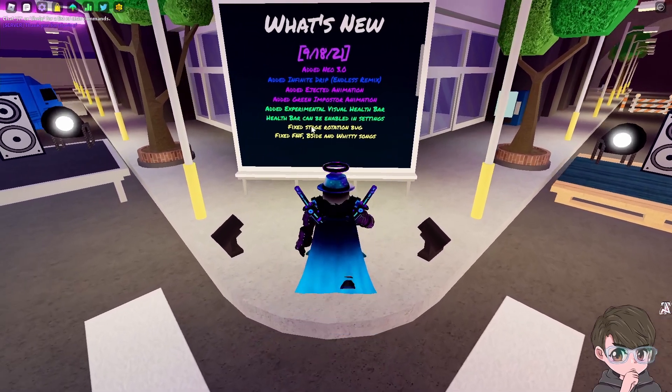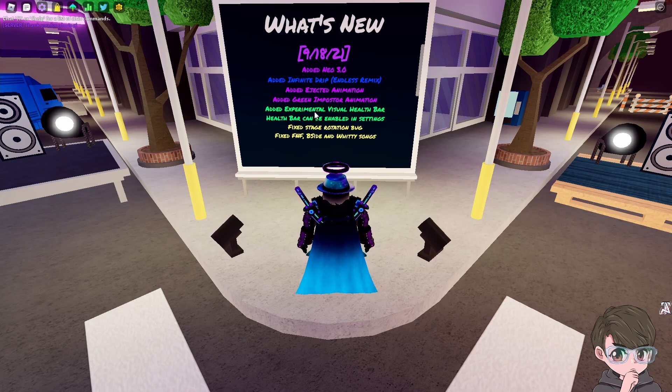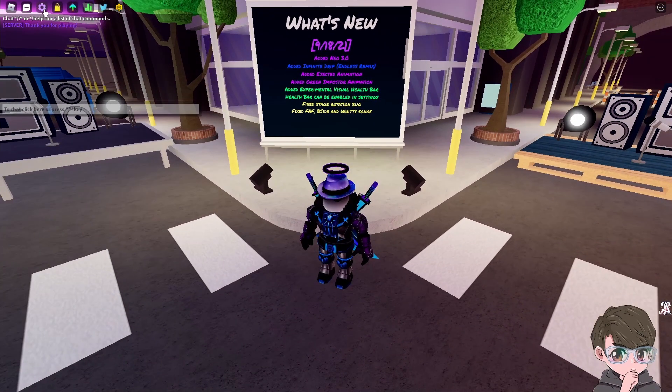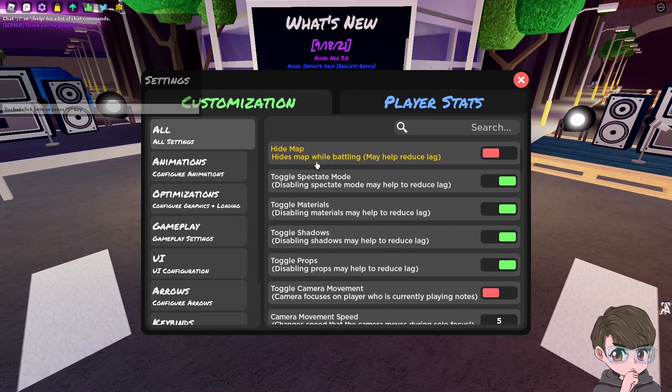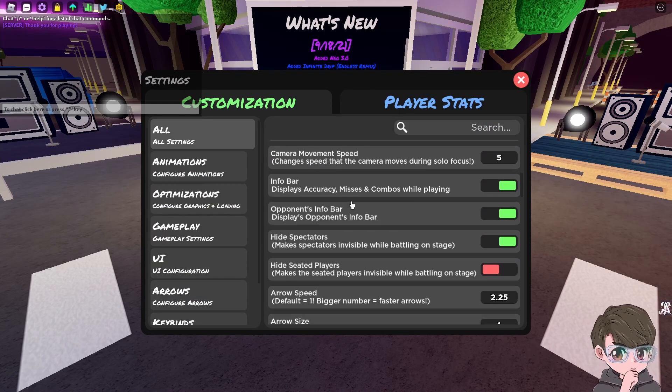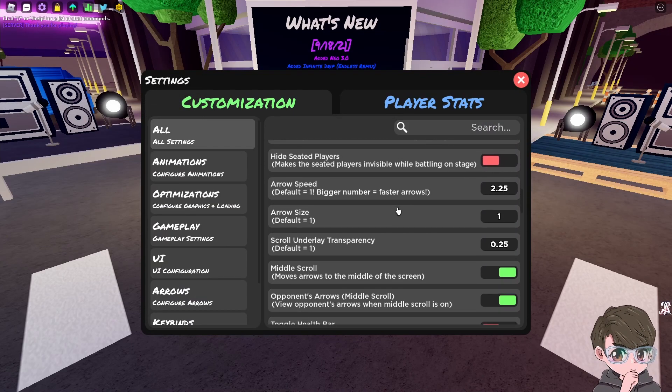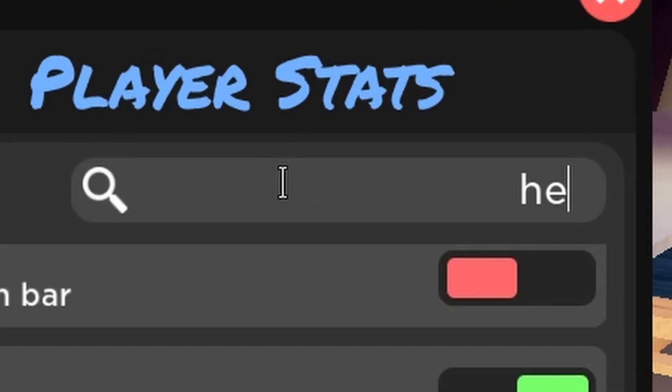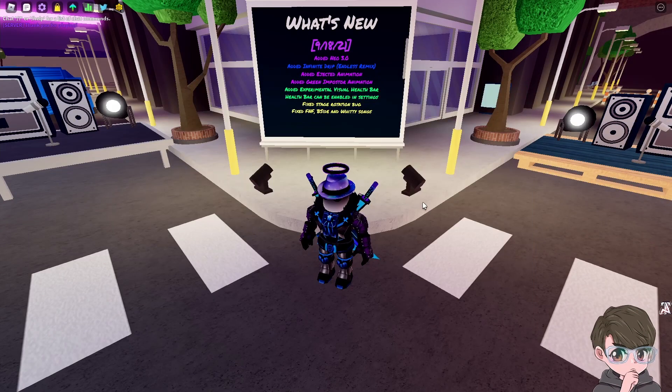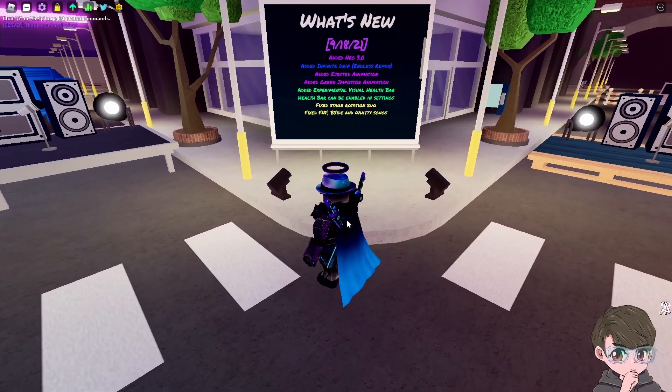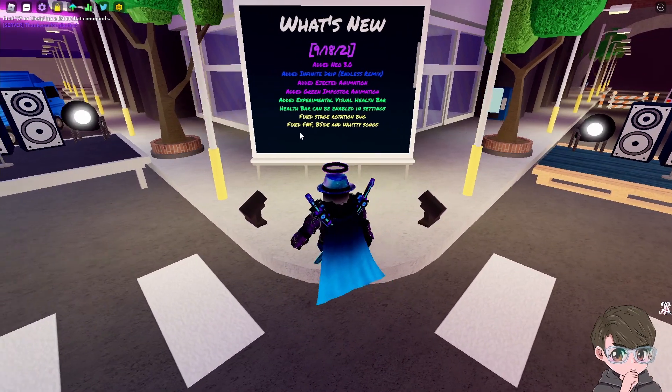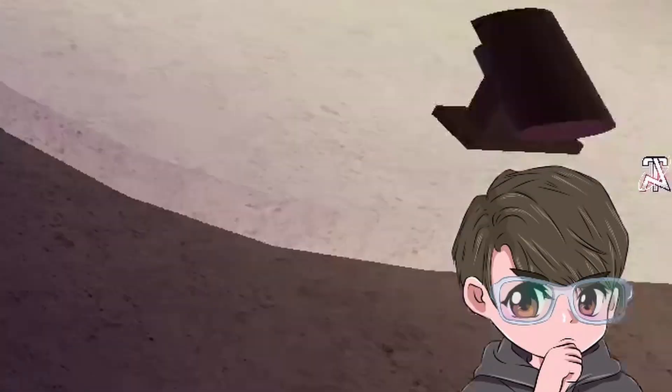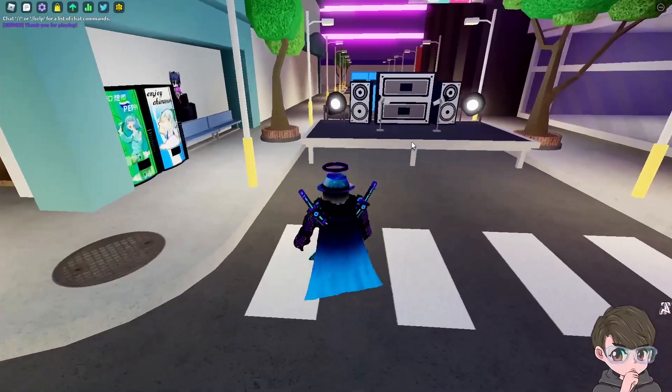An experimental visual health bar - this is actually what I'm really excited about. I do want to see this, this would be really cool to see. Health bar can be enabled in settings. Fixed stage rotation bug and fixed FNF B-side and Witty songs. I didn't play any of those anyways so I don't really care.